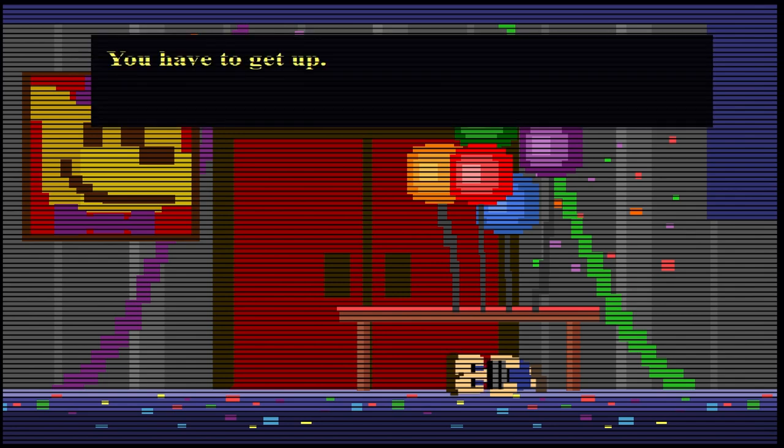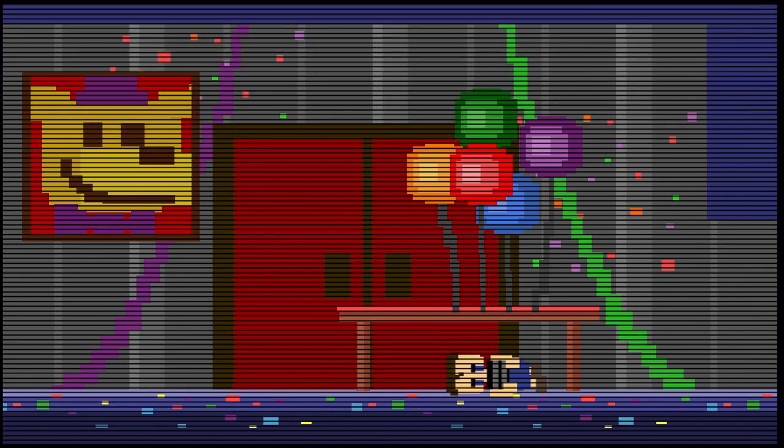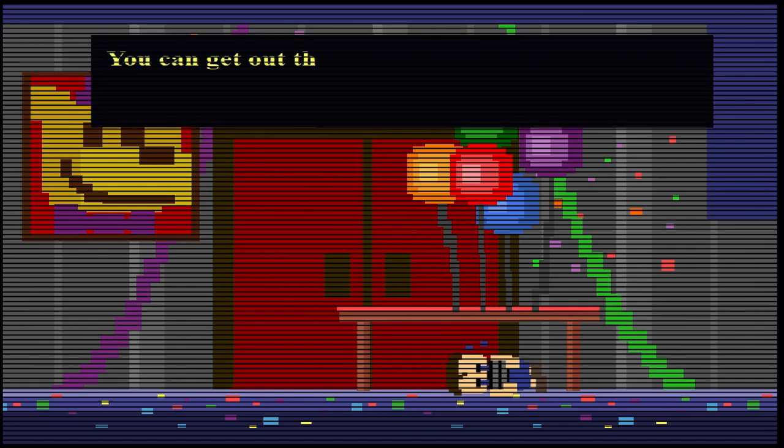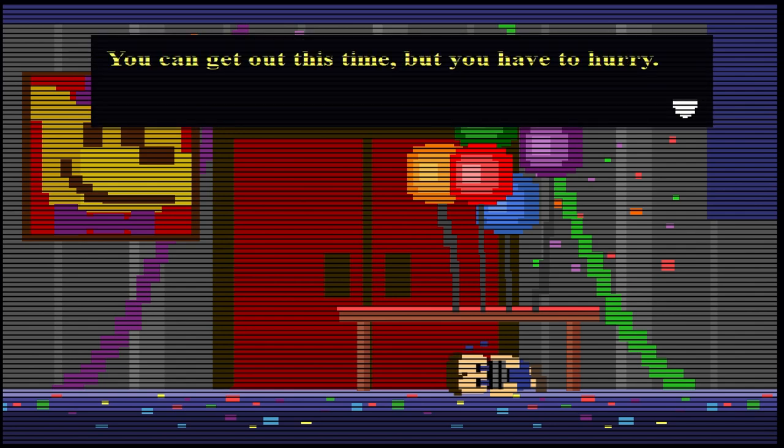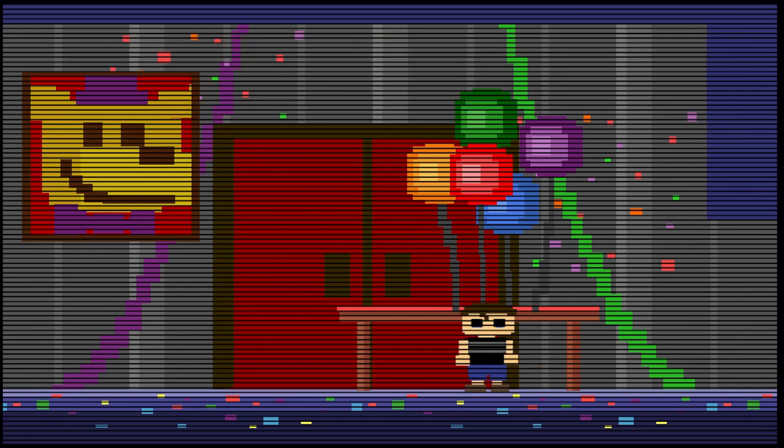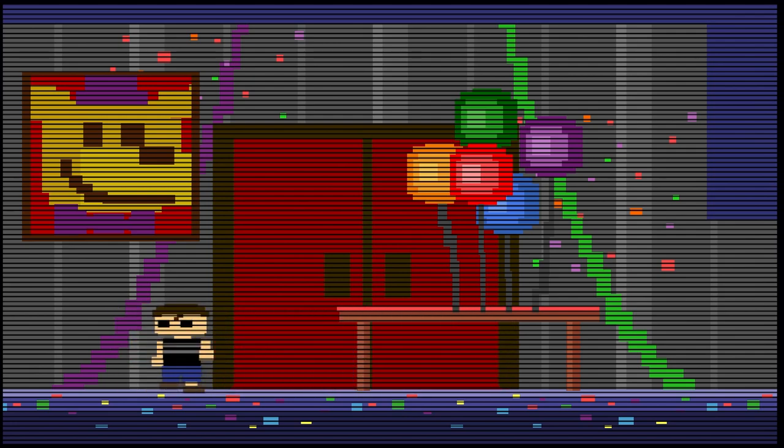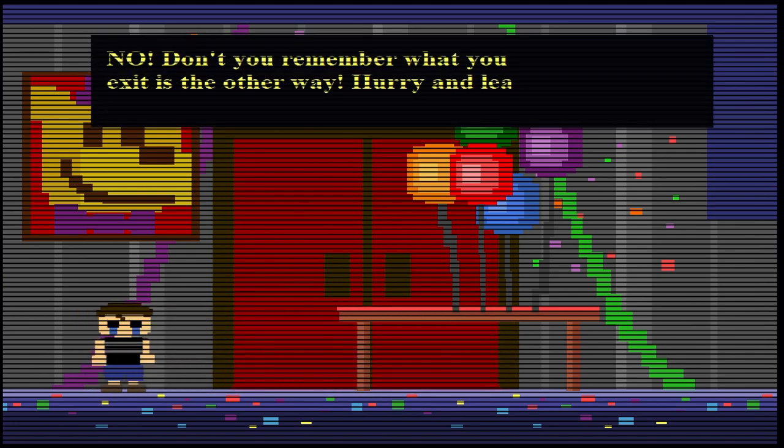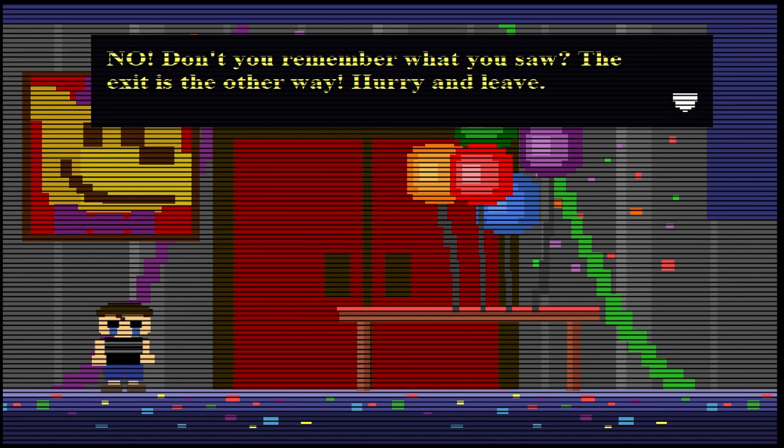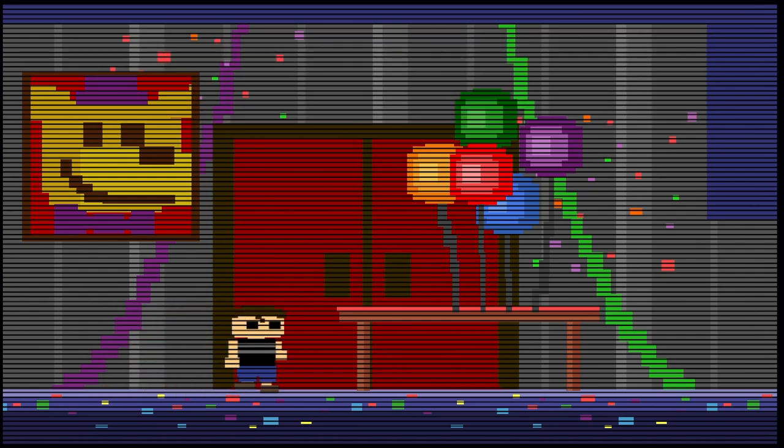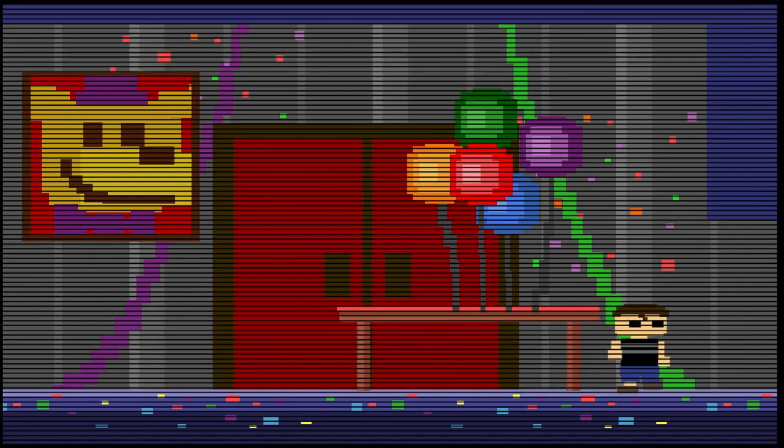Is this talking about Michael or William Afton? You have to get up. Get up, child. Get up, dude. You can get out this time, but you have to hurry. Ah man, I forgot what's next. Plushtrap. I hate that scumbag. I hate Plushtrap. No! Don't you remember what you saw? The exit's the other way. Hurry and leave. Okay, let's just leave, I suppose.